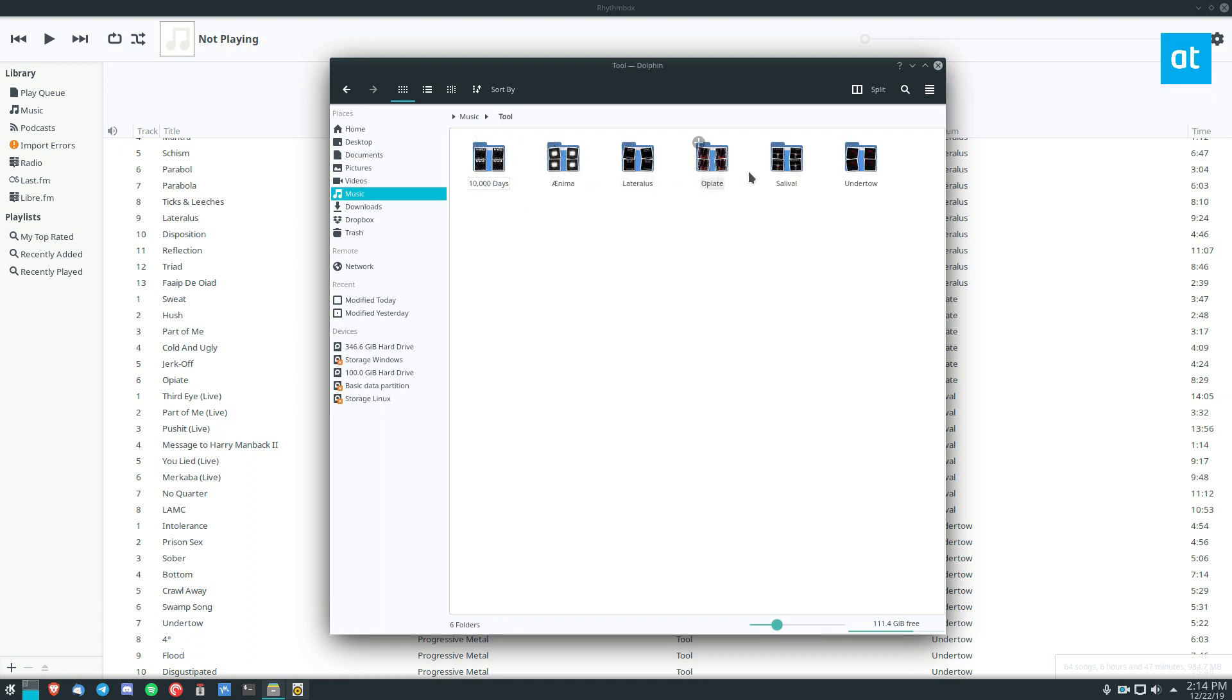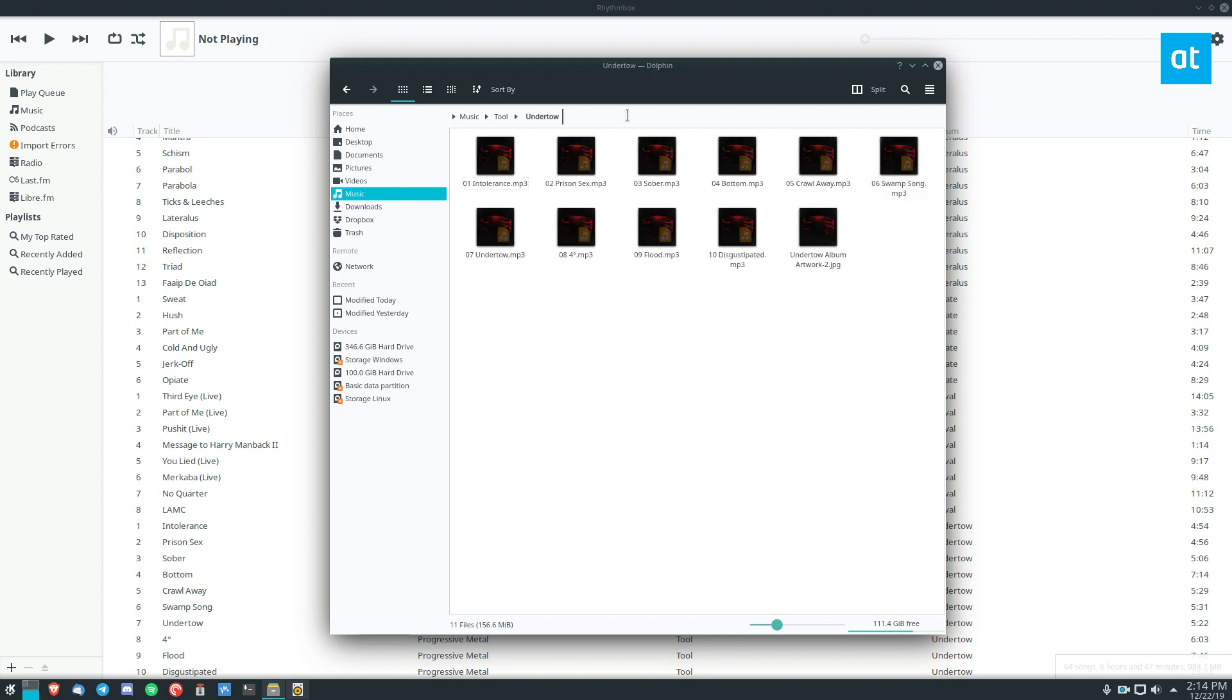So if we want to add Undertow, we can see that it's my username, music, artist, band, album, and then the songs.